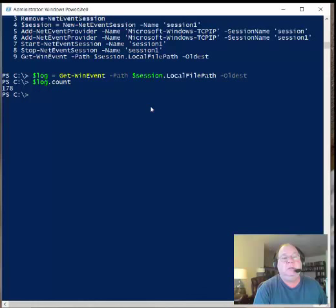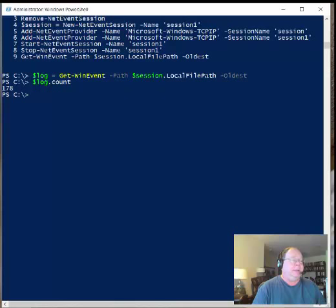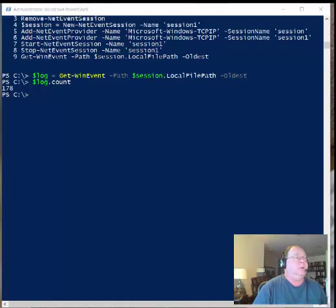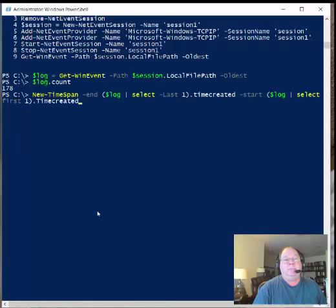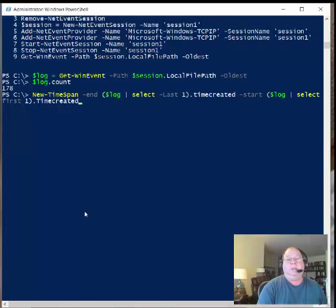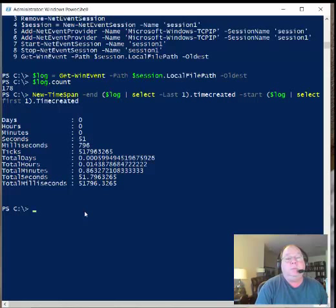How long did it actually take, or rather what is the time span covered by this particular event log? One way I can do that is to actually create a time span. In the time span, I'm going to analyze the time created property. I'm going to look at the log and see how long we got. This particular log runs for 51 seconds.